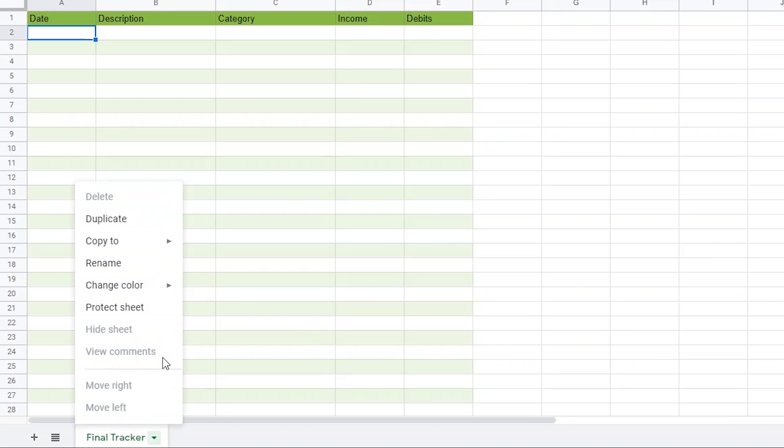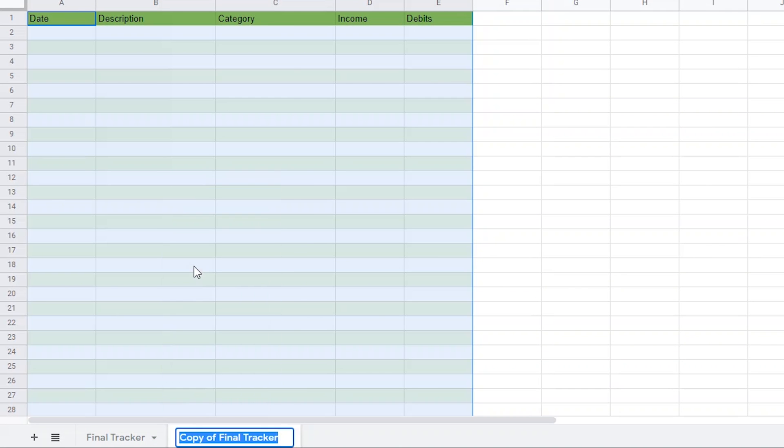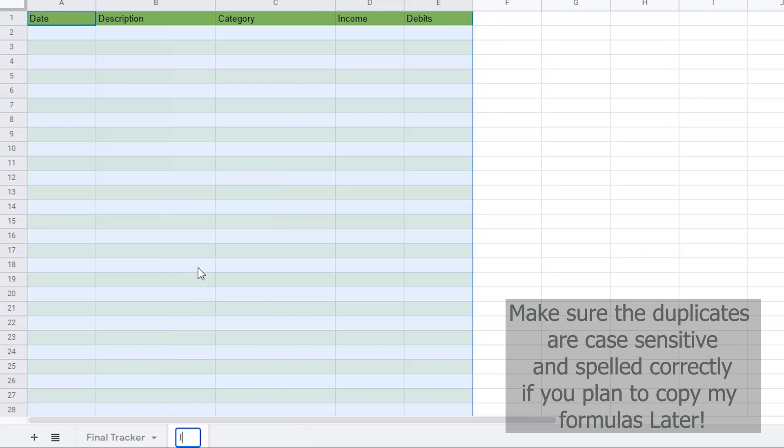Anyhow, now we can right-click on the sheet at the bottom and click on Duplicate. Now, we are going to rename the sheet we just created to Income.